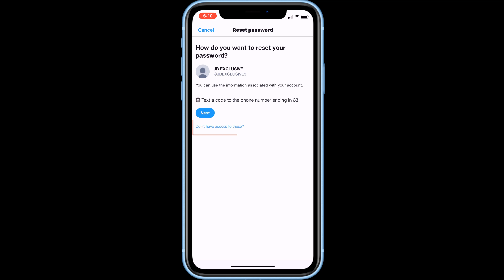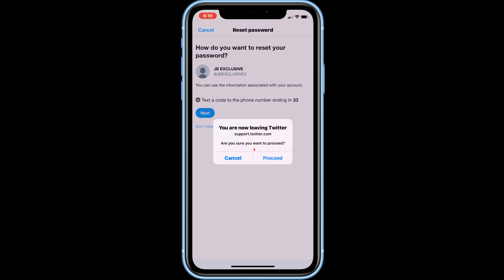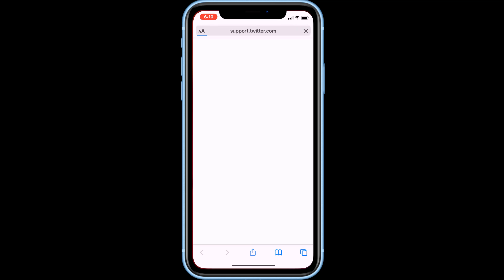Here click on 'I don't have access to any of these.' Now we are going to contact the Twitter support team.